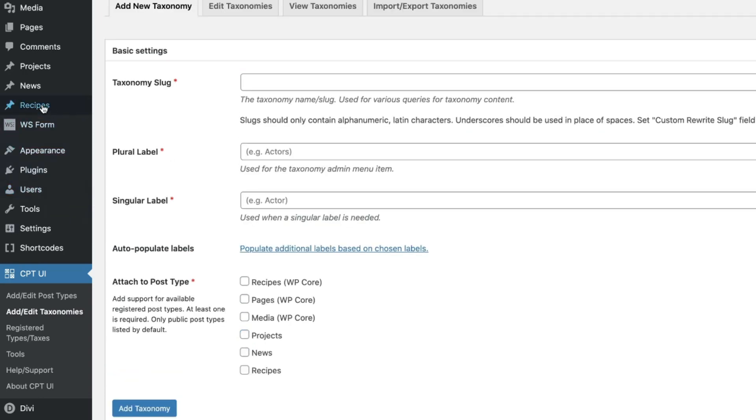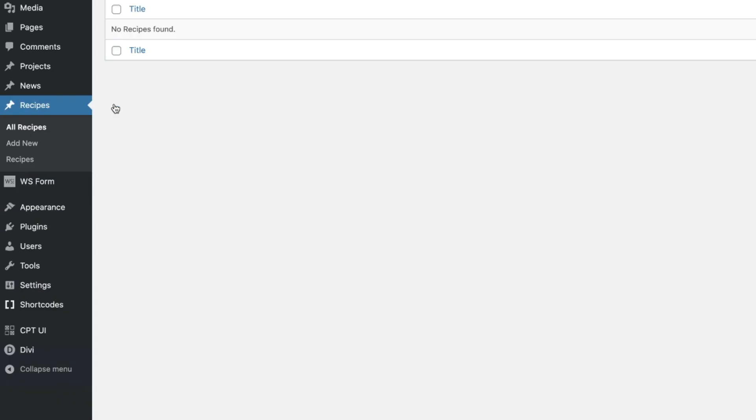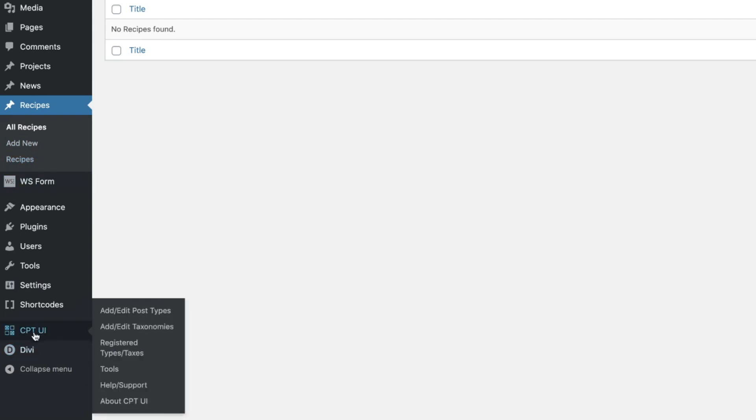Now that we have that created, it lives right here. All recipes. You see it right here. Now we can start adding content into it. How cool is that? If we'd like to, we want to go ahead and assign the categories in here too, right? So let's do one extra step. Let's go back here.